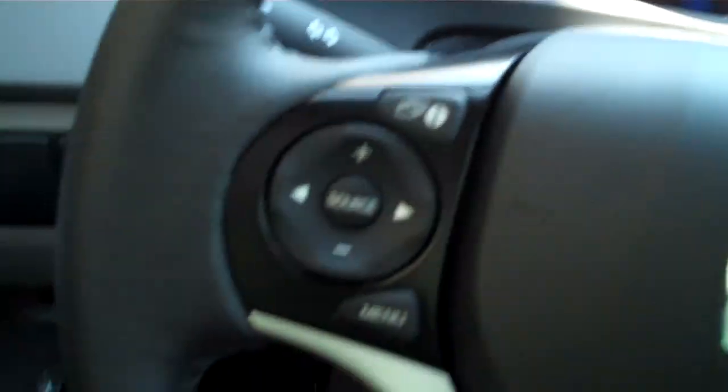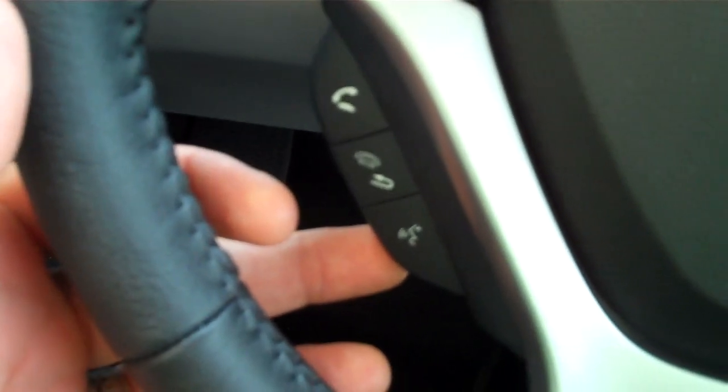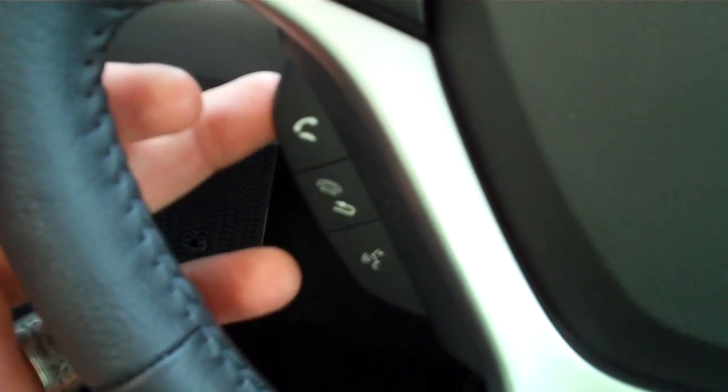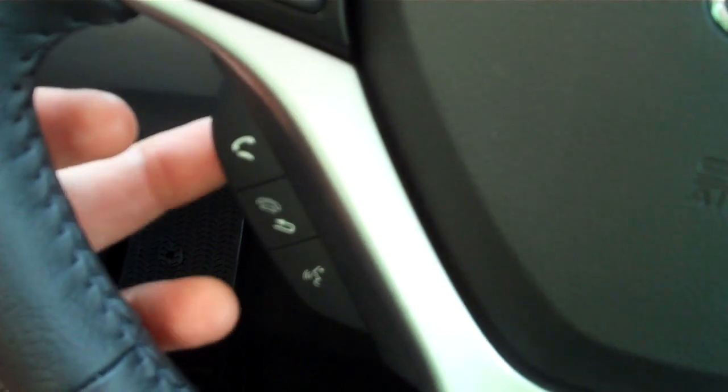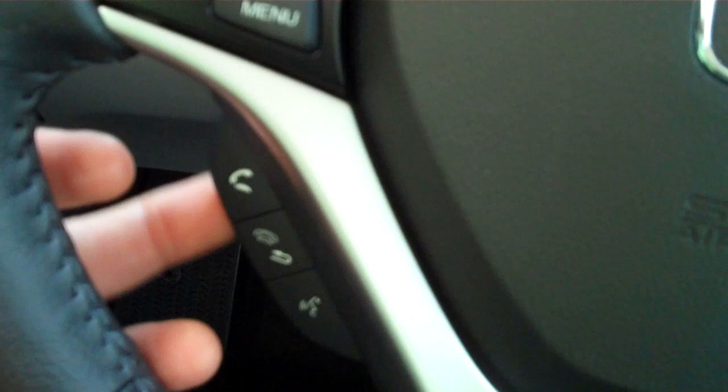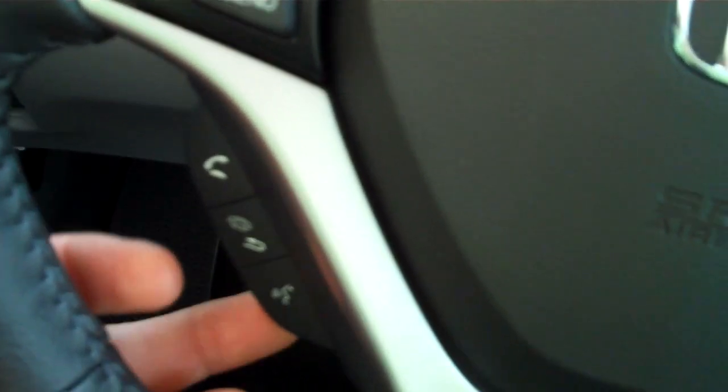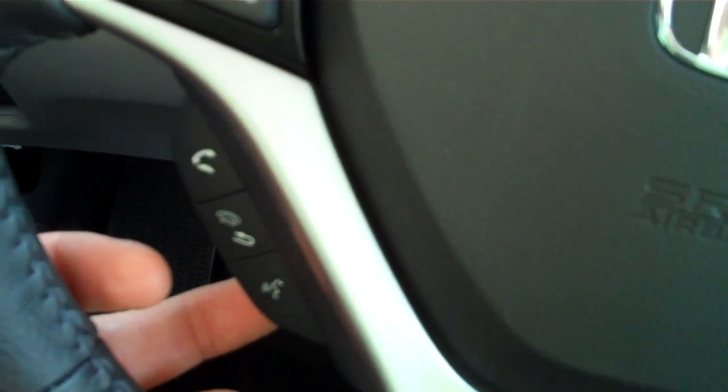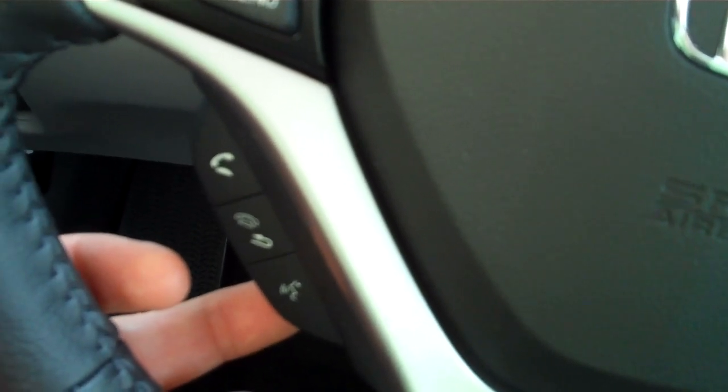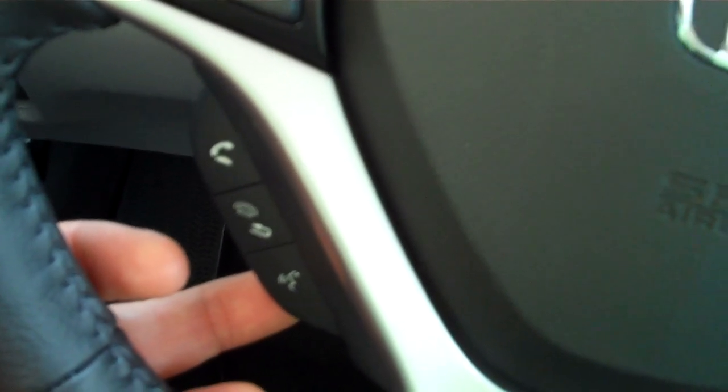We're going to dive right into it. On the left side of your steering wheel, you'll see a pickup button, a hang up or return button, and also a voice command button. I'm going to be using the voice command button here. I'm going to pull back on it one time.